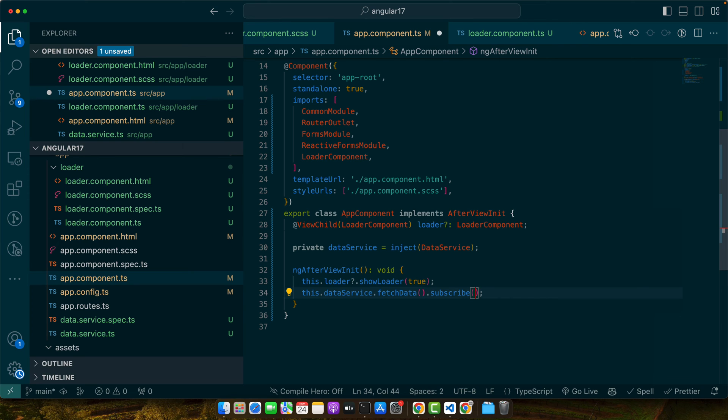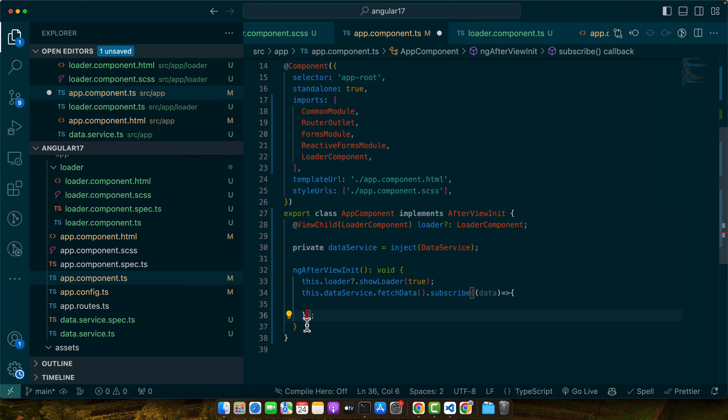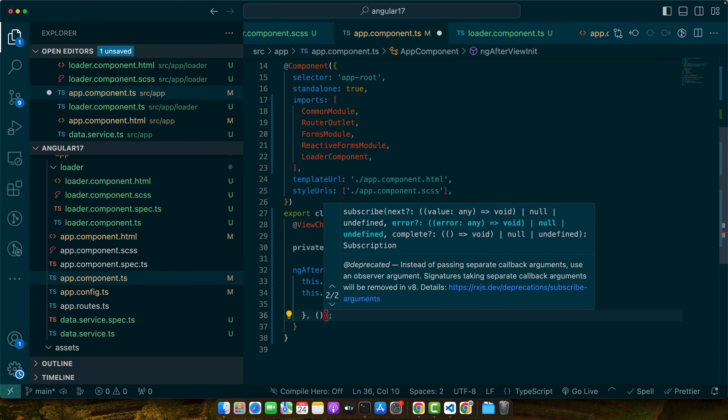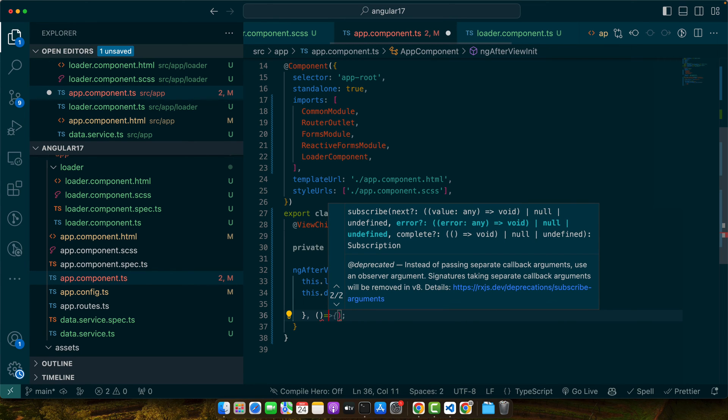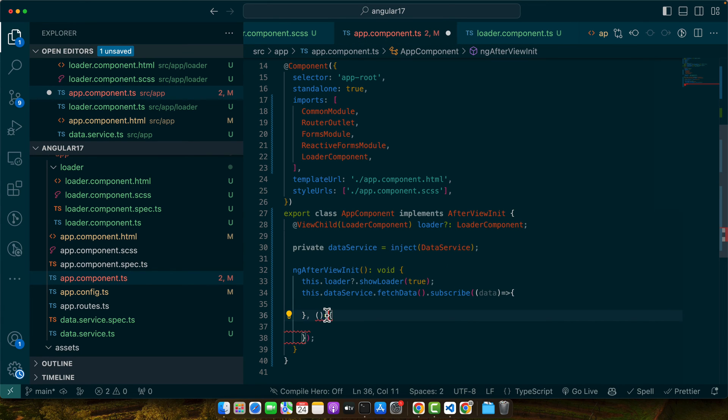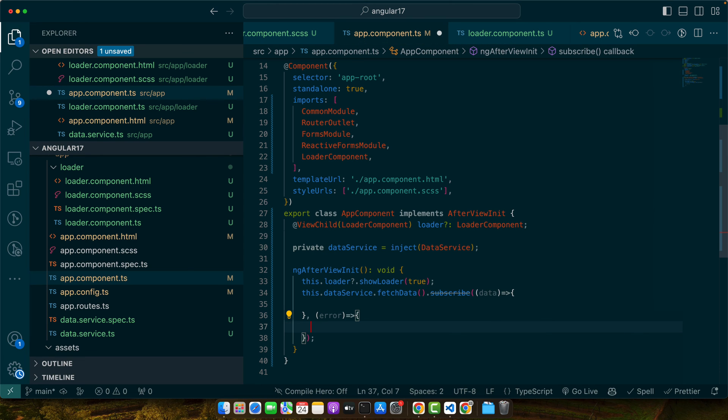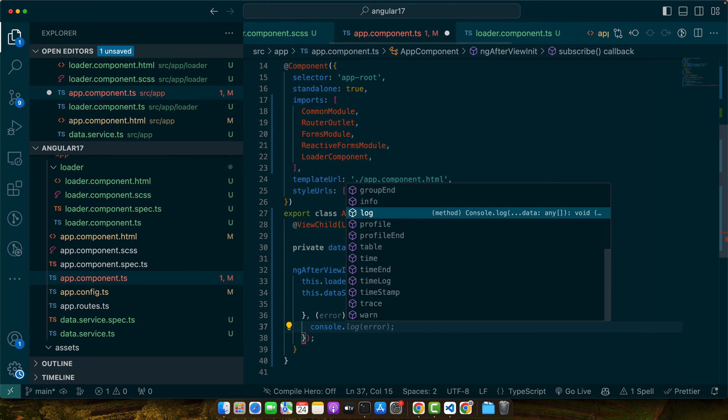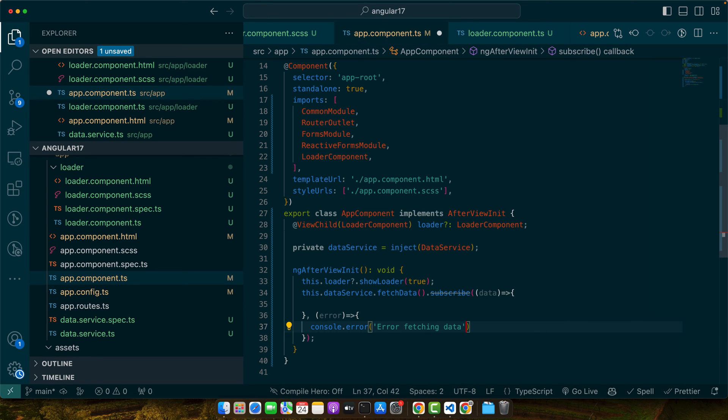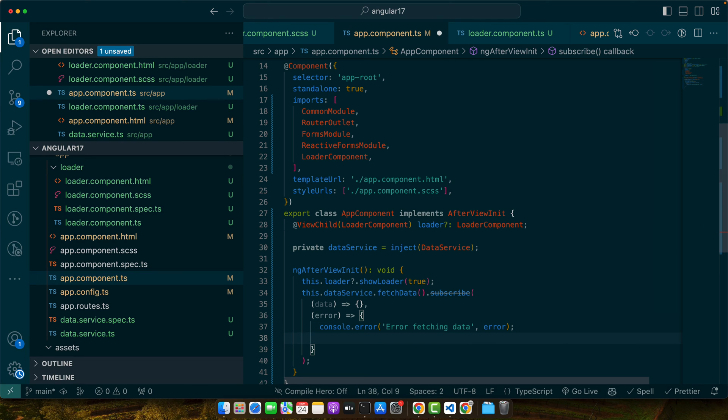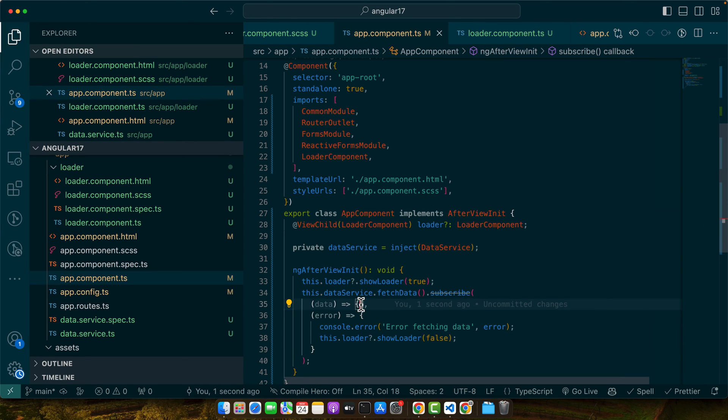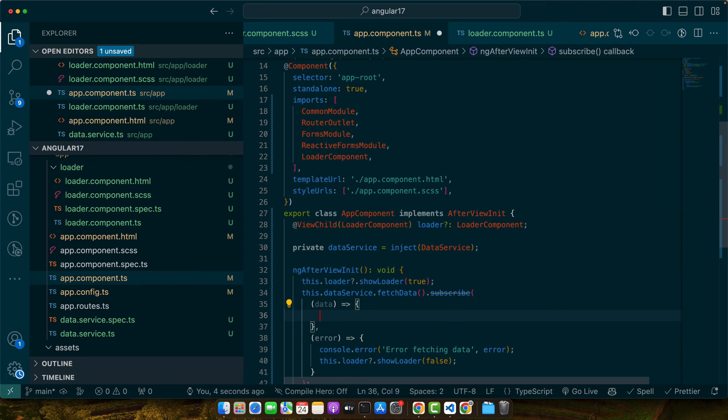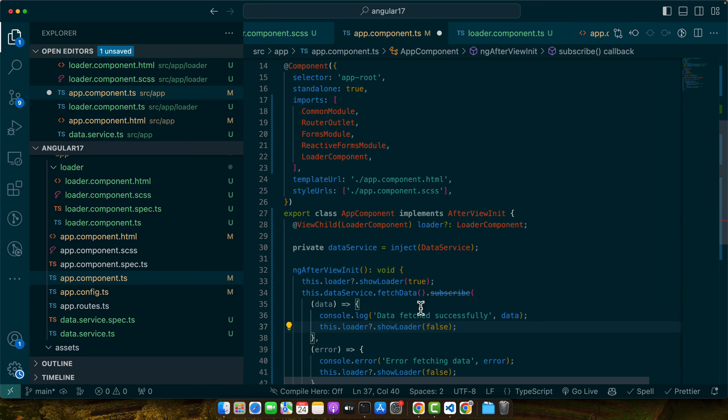Now let's use the data service after showing the loader: fetchData and subscribe it and pass it the callback function to handle the response and also we need to handle the error. We will pass another callback function as a second parameter and that would give us the error if there was any error. In the error I will show console.error 'error fetching data' and we will show the error and at the end I will hide the preloader. But if we found the data then we will show the data in the console and we will set the loader to false.